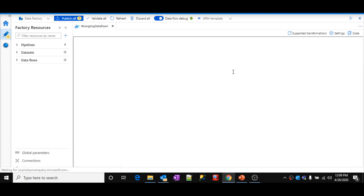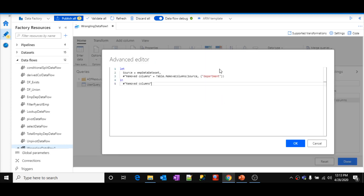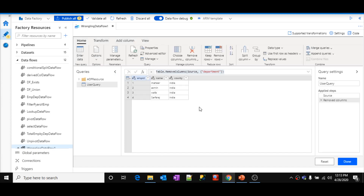You can see here — whatever the logic we implemented, that logic will come as M functions. As I said, wrangling data flow uses Power Query behind the scenes, and it will convert all your logic using Power Query. If you know the Power Query language and M functions, you can write your code also. Whatever the logic I implemented, you can see the code by clicking the advanced editor — it will show all the code here as Power Query M functions. If you know that language and are good with coding, you can write the code and click OK, and your logic will appear in the designer.